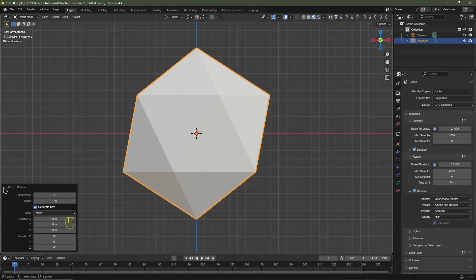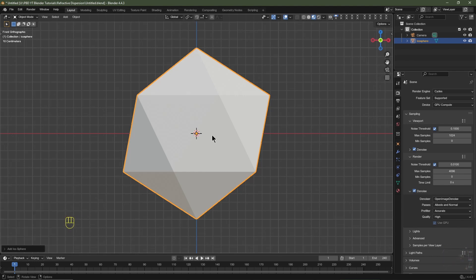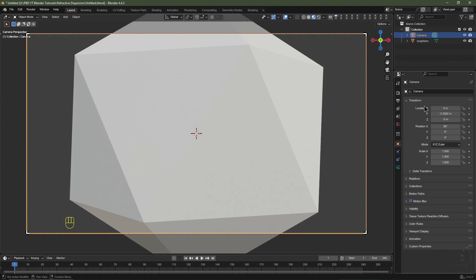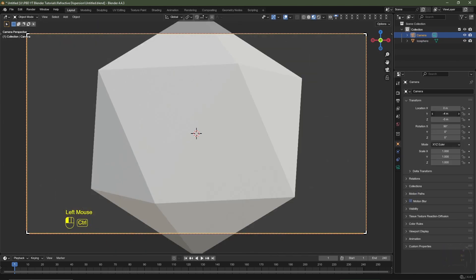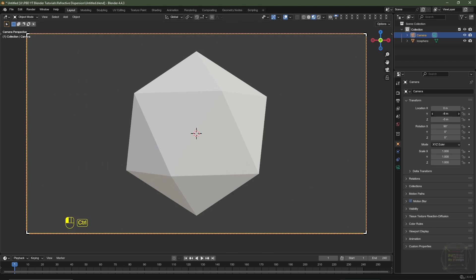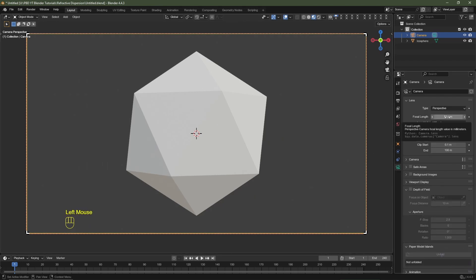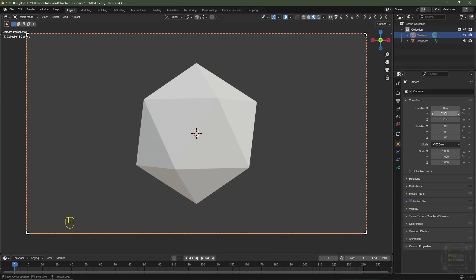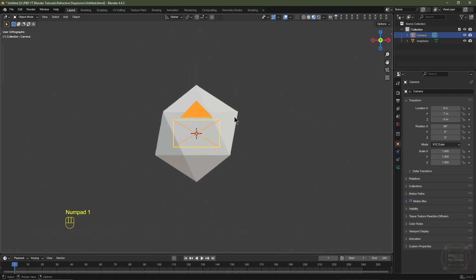Now set up the camera. Hit Ctrl+Alt+Numpad 0 to align the camera to the view. Select your camera, go to Object Data, and make sure the X location is set to zero. Drag it back on the Y axis to around negative six meters. In the Camera Data panel set the focal length to 50 millimeters, then drag the camera back one more meter to negative seven meters on the Y axis.